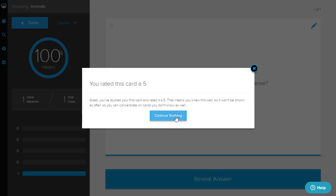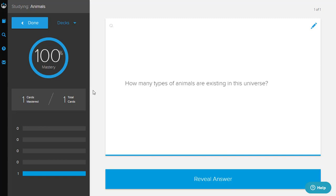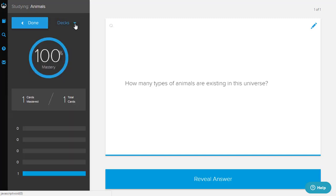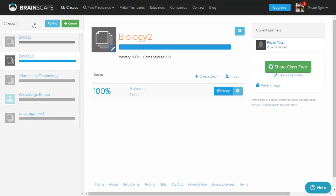It says you rated this card as five - great! Since you rated it five, it means you know this very well so it won't be shown as often. Click Continue Study. Here you can see you have achieved 100% mastery over this card. Click Done and you will be navigated to the previous screen. The current learners section shows your name as the one learning, and if others subscribe or open the flashcard, their names will appear too.